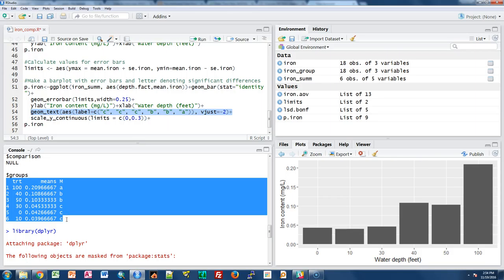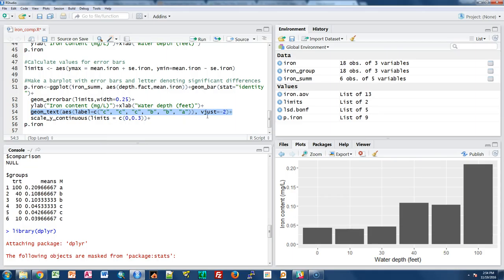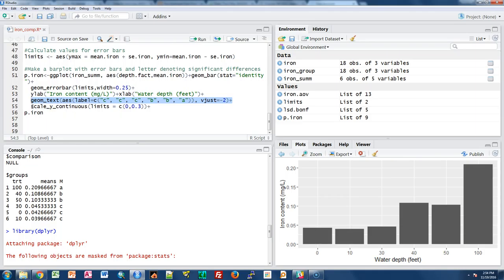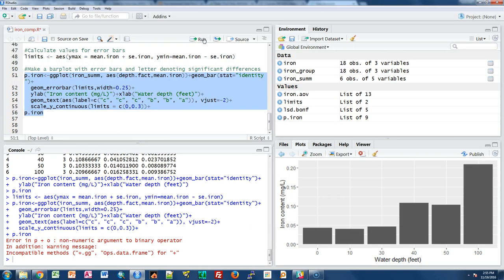An important thing to be careful of: order matters. The letters need to be ordered according to how they appear on the graph, not necessarily how they appear in the agricolae R output. I also add scale_y_continuous to set the y-axis limits slightly larger, since adding error bars makes the plot taller than ggplot recognizes by default. I noticed a stray plus sign at the end of the code, so I removed it and tidied up the geom_bar line, then ran the corrected code.